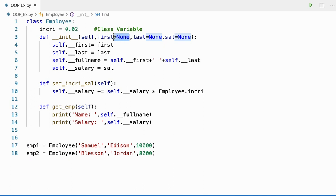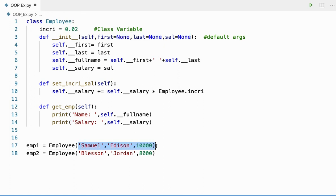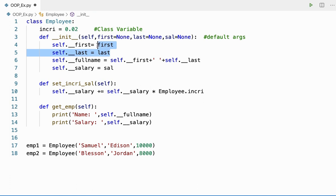Now here you can see something new that I have not discussed before. These are called default arguments. Now if I miss passing some argument, by default these variables will take None, None, and None. If you want to give some other value, yes you can. But as of now I have given None. If I don't give any argument here, by default it goes and takes None. These default arguments need to be filled from right to left.